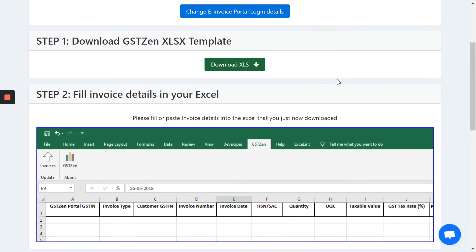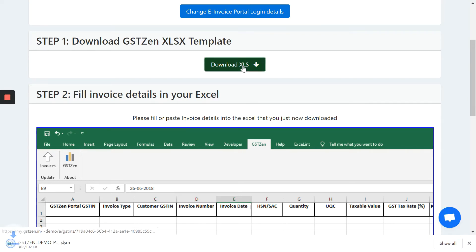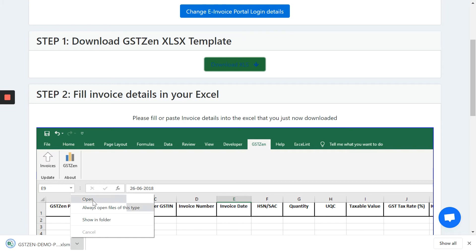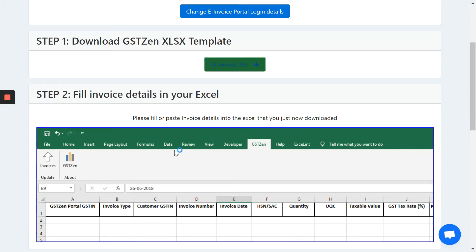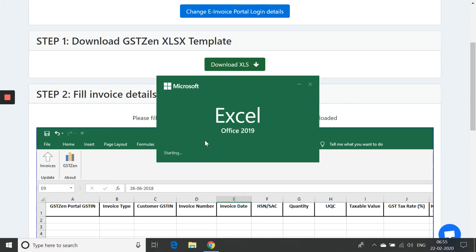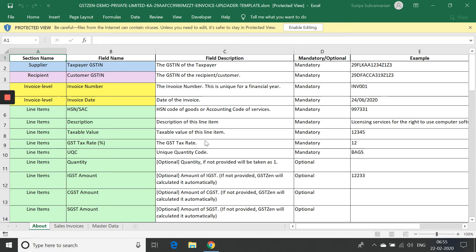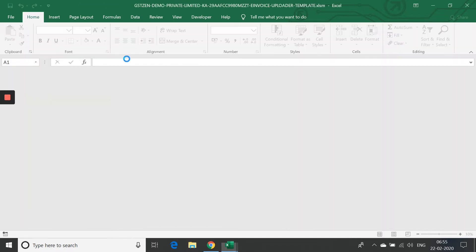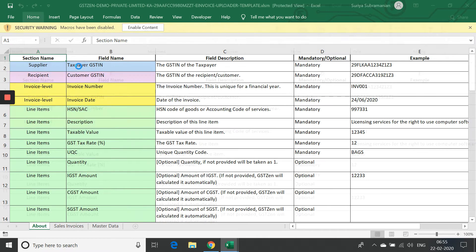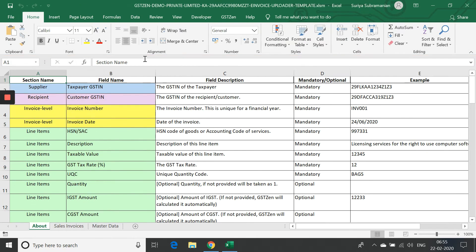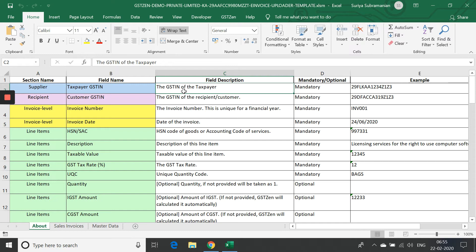The first step is to download GSTZen's Excel template. Let me download this template. This is a macro-enabled file. And this file does a lot of validation to make sure that your data is correct and so that you have a smooth experience while creating e-invoices.